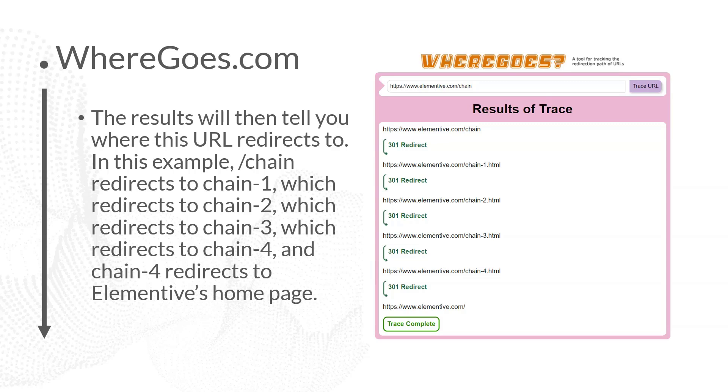This is what the results look like when they come back from WhereGoes. In this example, you can see that elementive.com/chain redirects to elementive.com/chain1.html which then redirects to chain2.html which redirects to chain3.html which then redirects to chain4.html and then finally we redirect back to the main elementive.com website. That's a lot of redirects to go through. And as a side note, if you find something like this on your website where you have a chain that's three, four, five plus steps in that redirect chain, see if you can simplify it. In this example, we could hopefully simplify our redirect chain by going from elementive.com/chain and have that redirect directly over to elementive.com.